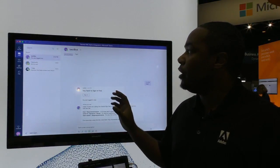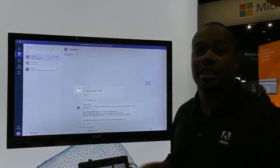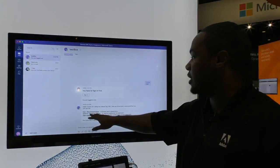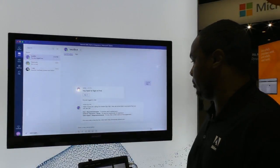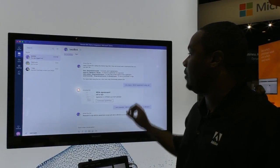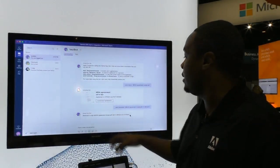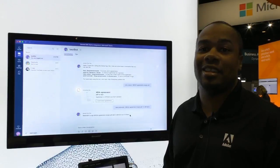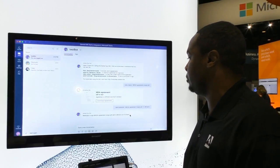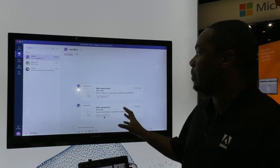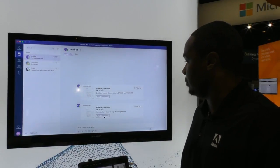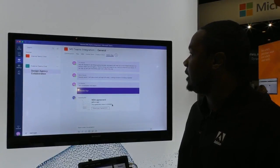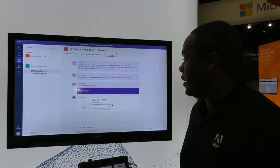Eric also uses SignBot to check the status of the signed NDA. SignBot offers different options such as finding certain agreements, send for signature, and view status. He selects view status and sees that the NDA has been opened but not yet signed. He asks the chatbot to send a reminder to Marco saying, 'Hey, can you follow up and sign this NDA so we can discuss our creative assets?' He sends the reminder through the chatbot, and he can see that the agreement status has been updated to signed.